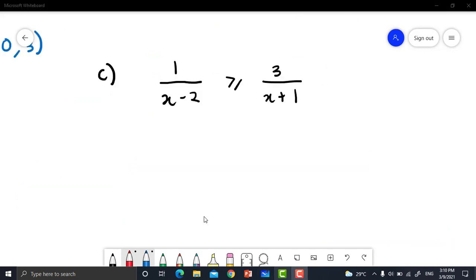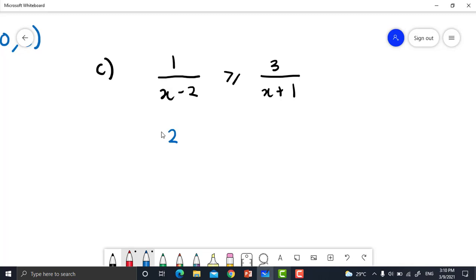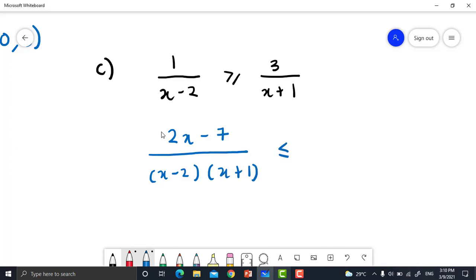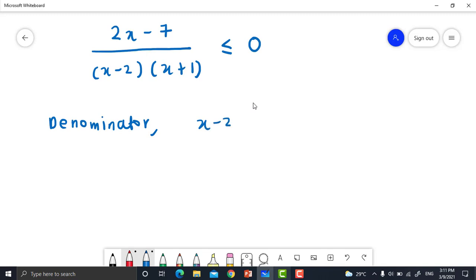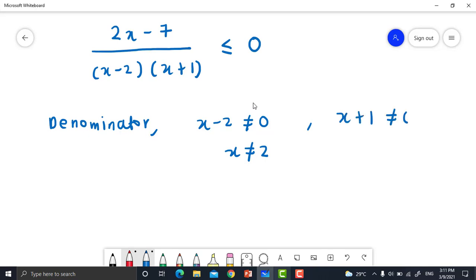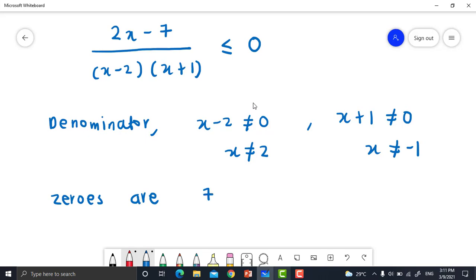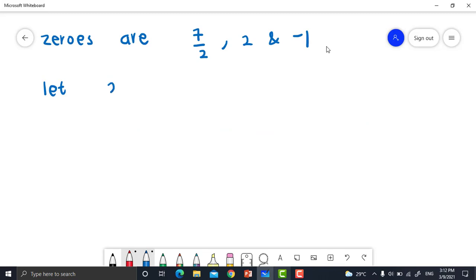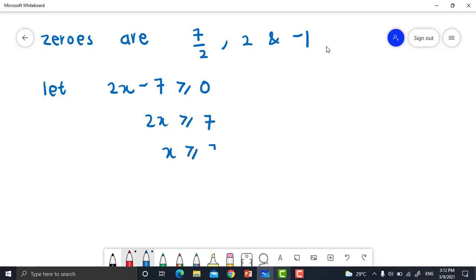Exercise 12c: 1 / (x - 2) ≥ 3 / (x + 1). Simplify to get (2x - 7) / [(x - 2)(x + 1)] ≤ 0. For the denominator: x - 2 cannot be 0, so x cannot be 2; and x + 1 cannot be 0, so x cannot be negative 1. Find the zeros for each numerator and denominator. The zeros are 7/2, 2, and negative 1. Let numerator 2x - 7 ≥ 0, so x ≥ 7/2.